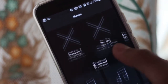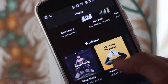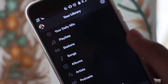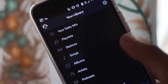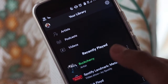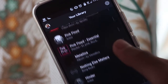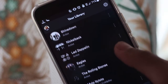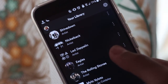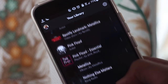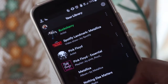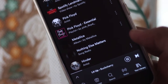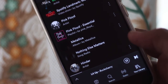Hey guys, welcome to Top 10. In today's video, let's learn how to use Spotify for free worldwide. For this, you'll need to download two applications: one is a VPN and the next is Spotify itself. Let's get started.